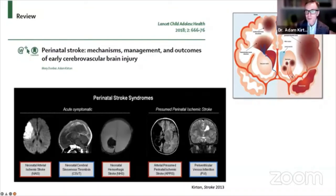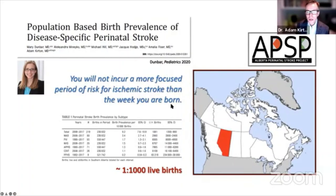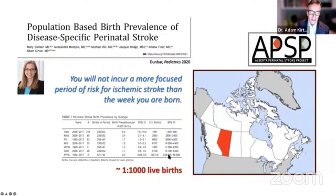Perinatal stroke is more common than we used to think. A study from Mary Dunbar in our province of Alberta, Canada, pinned down the birth prevalence by specific disease type. If you add them all together, it's almost one in a thousand live births — actually a pretty common problem — with arterial ischemic stroke being the most common.